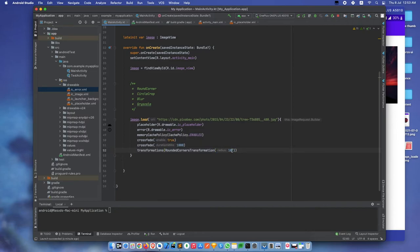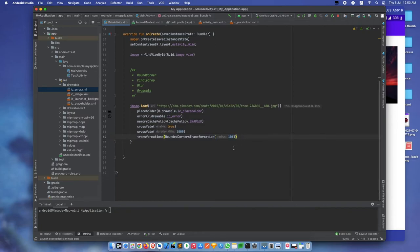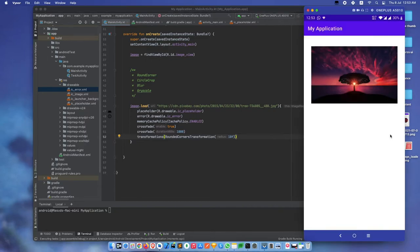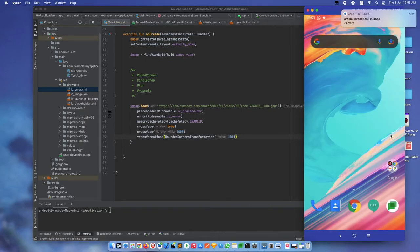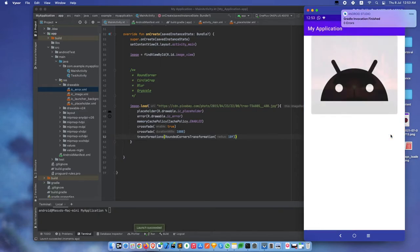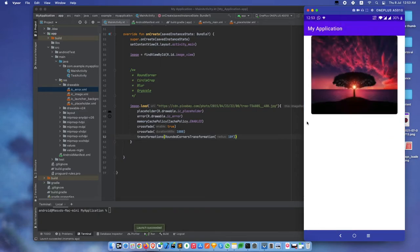It's a floating number, that's why I'm writing f. Let's build it again. See, the corner radius is added to the corners.